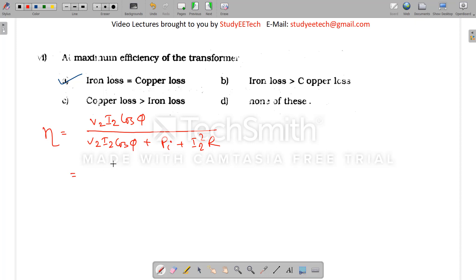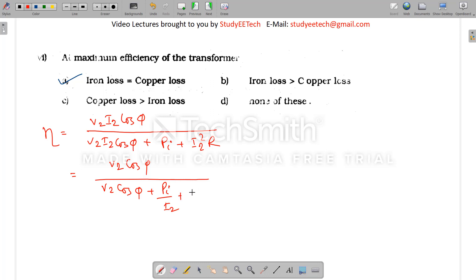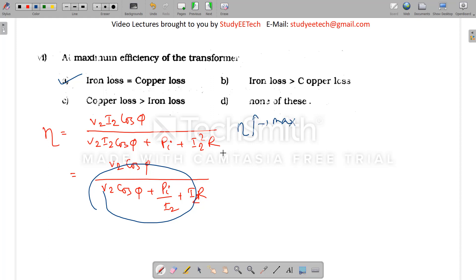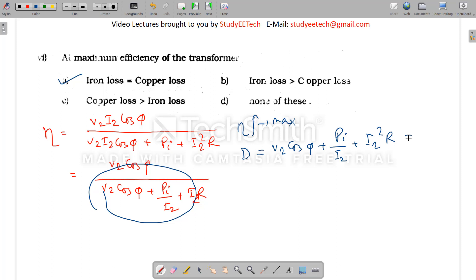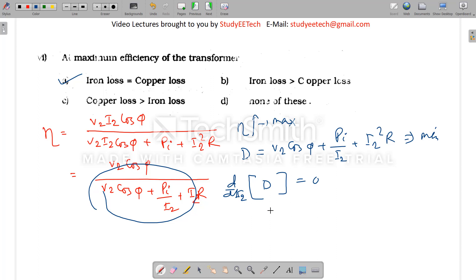To find maximum efficiency, rewrite the equation as V2·cosφ divided by (V2·cosφ + PI/I2 + I2·R). The efficiency η is maximum when the denominator is minimum. Since I2 is the variable, take the derivative d/dI2 of the denominator and set it to zero. This gives: minus PI/I2² plus R equals zero.